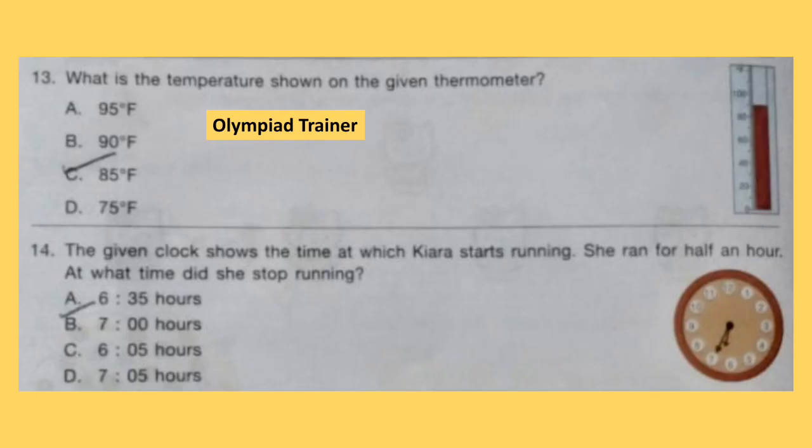Question 13. What is the temperature shown on the given thermometer? The numbers shown are 0, 20, 40, 60, 80, and 100. The red mark is in between 80 and 100, so the correct answer is option B, 90 degrees Fahrenheit.